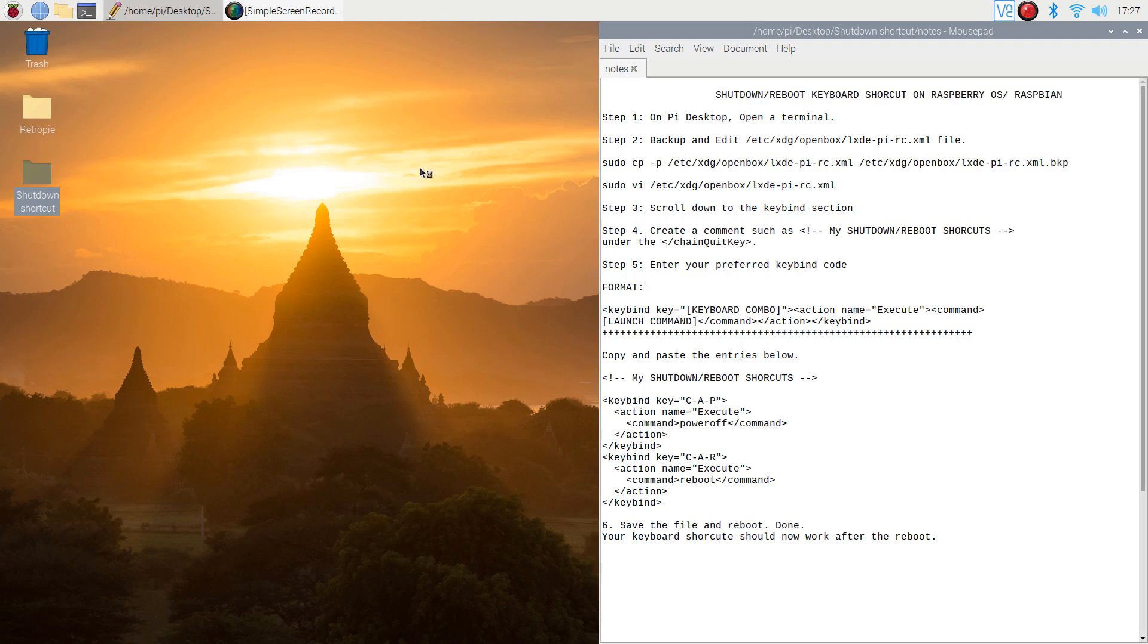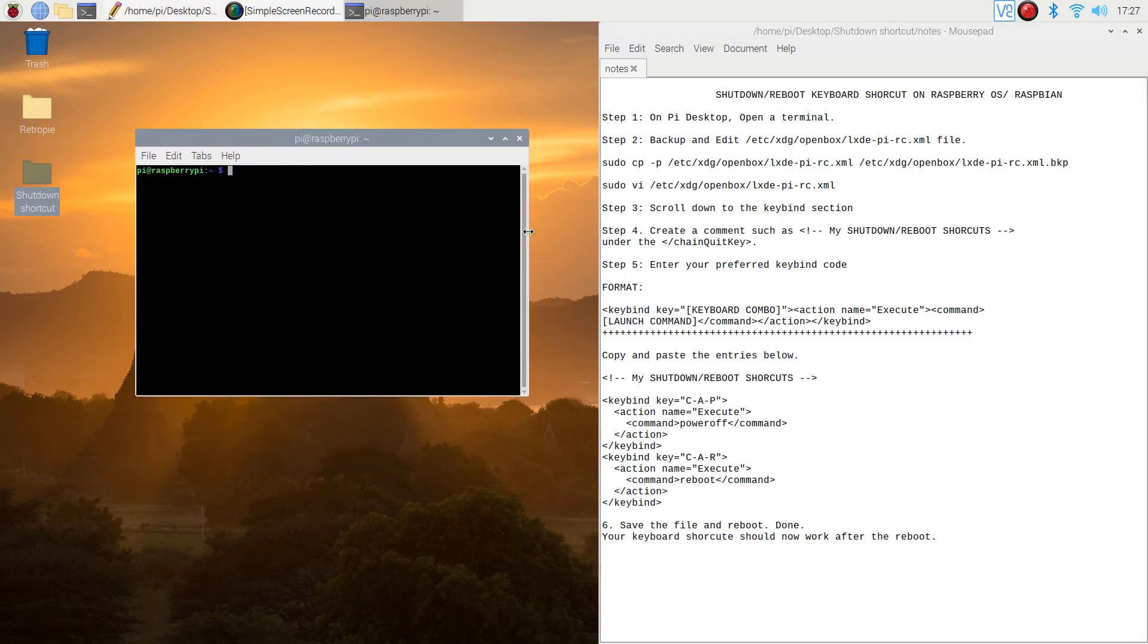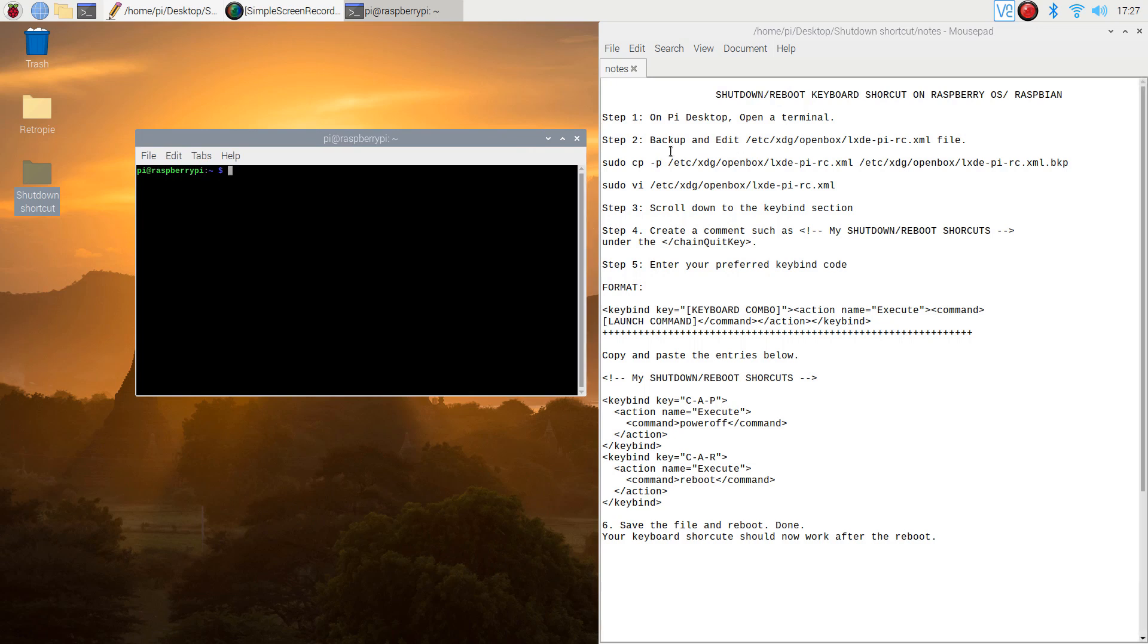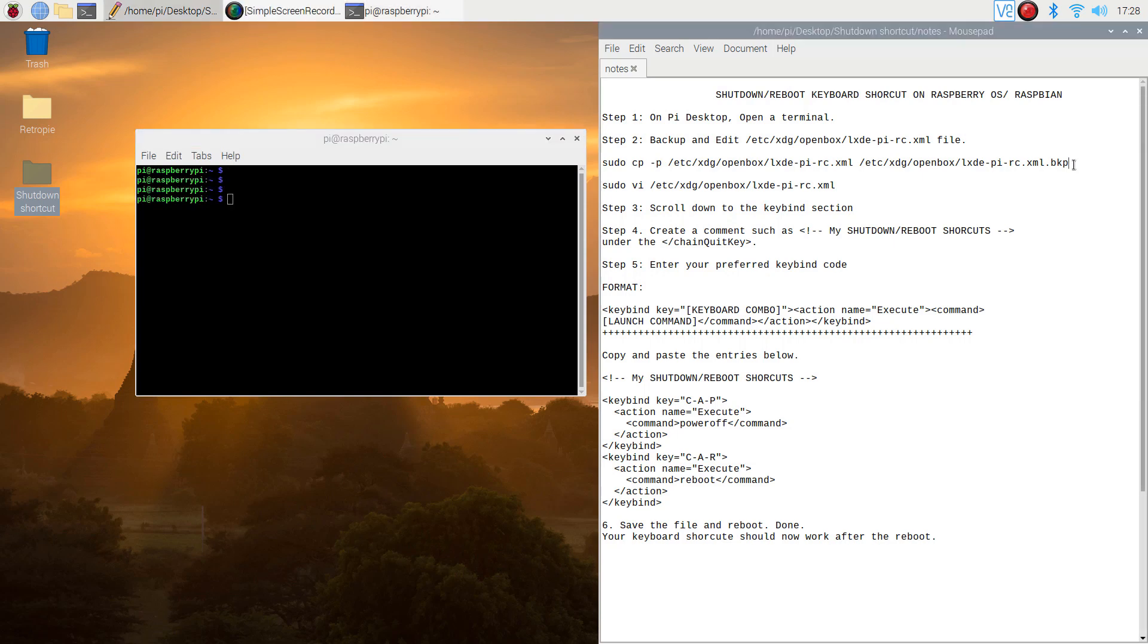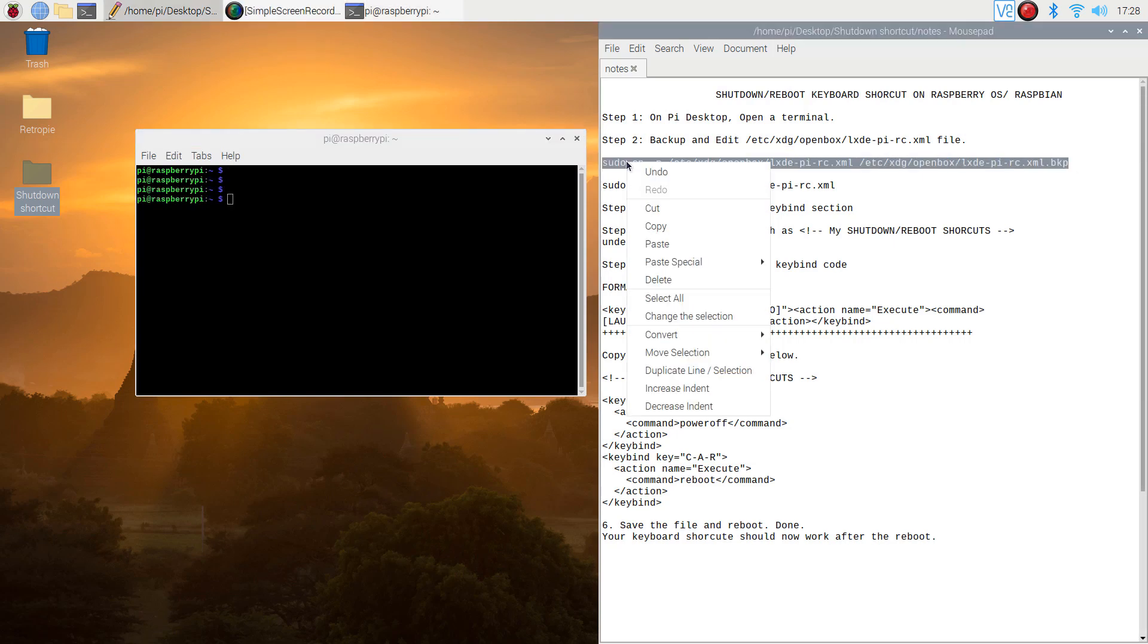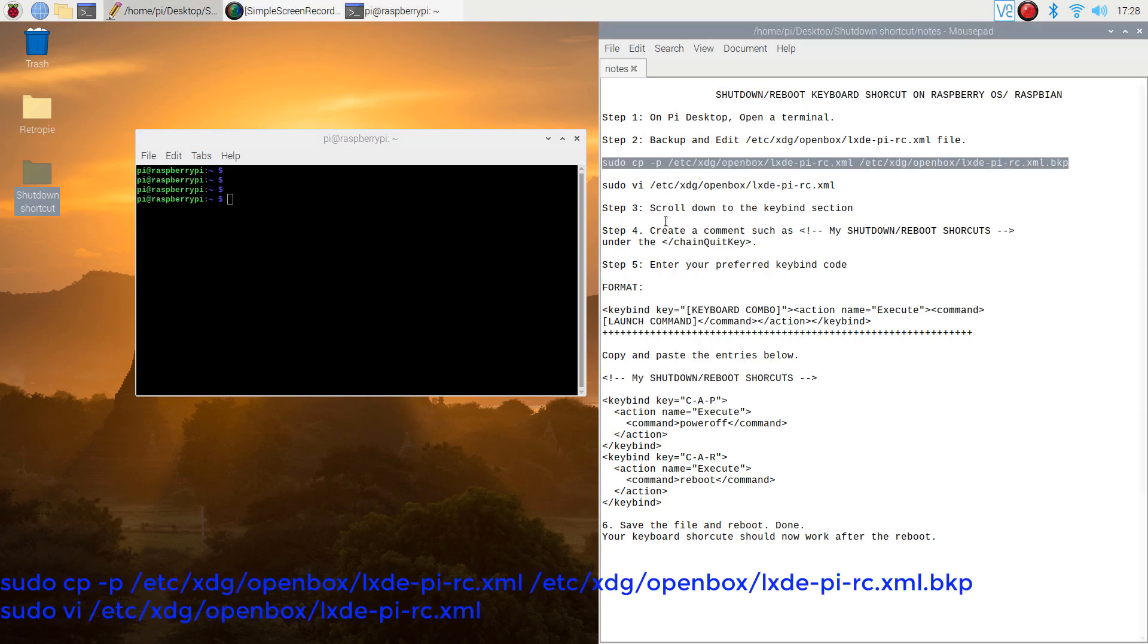Step 1. On Pi Desktop, open a terminal. Step 2. Backup and edit the lxde-pi-rc.xml config file. Execute the commands below.